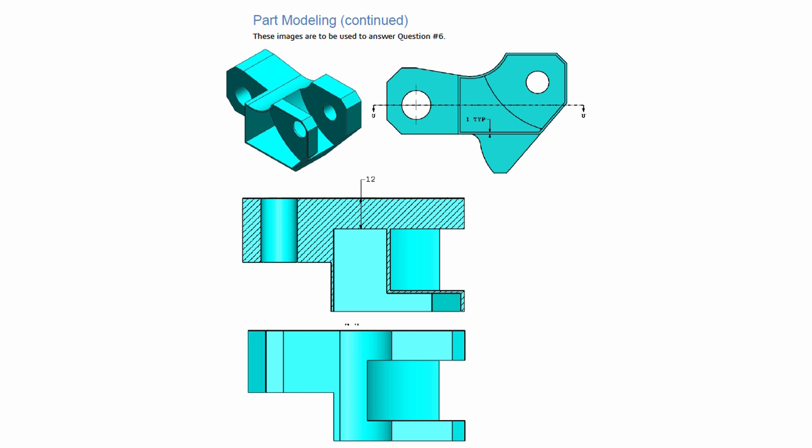So where we're going to start is actually at the end of question five. That's where I got my model from that we're going to adjust. What we're taking a look at right now on my screen are the views that SolidWorks has provided us that will guide us through what type of changes we need to make.